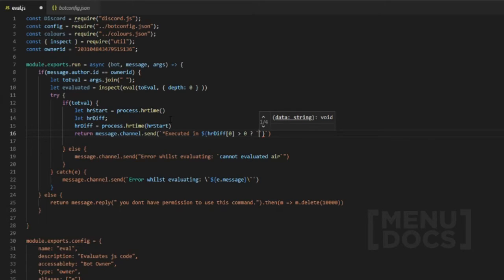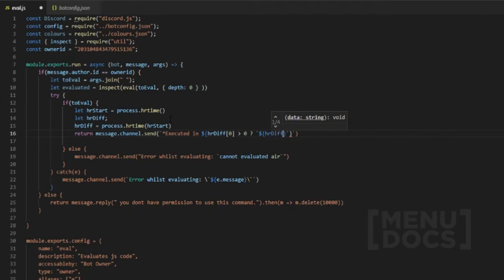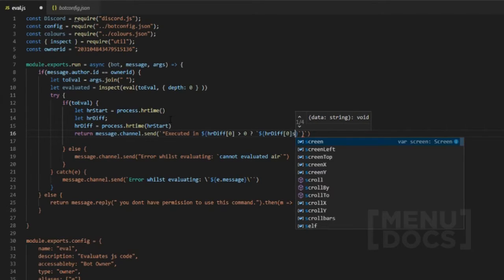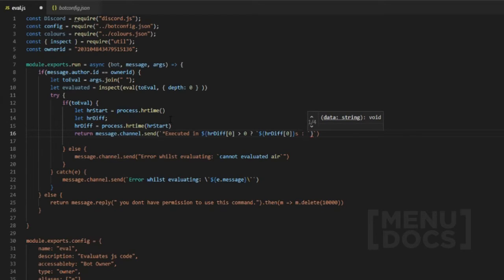We're going to use a ternary operator here — if you've never used one, I suggest you get on top of it. We add `hrDiff[0]` and then go outside that and add the colon for the false side.